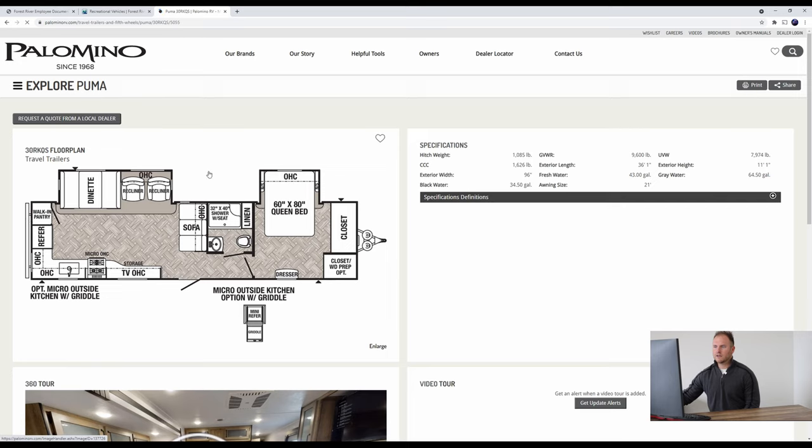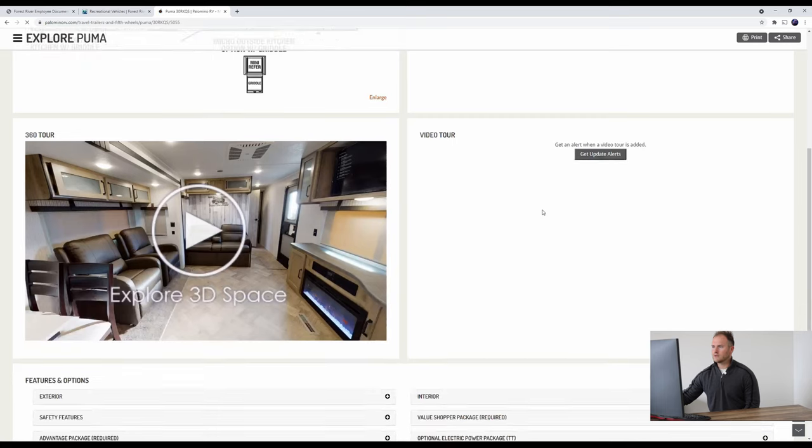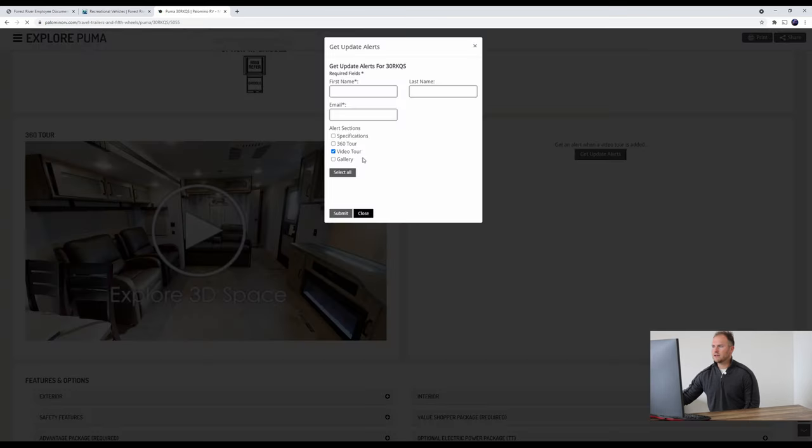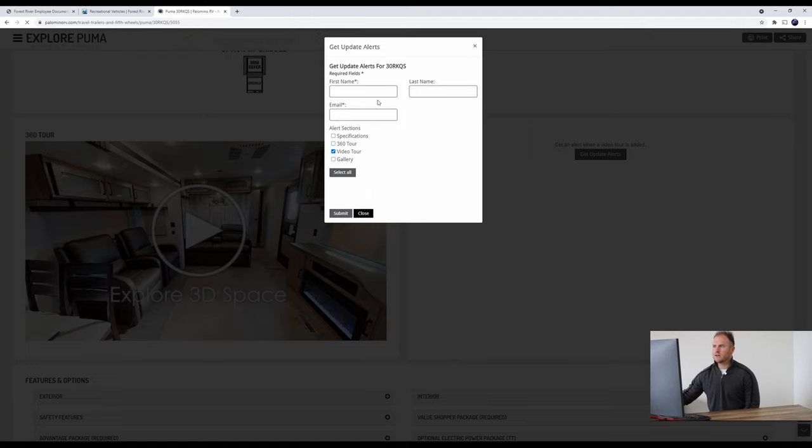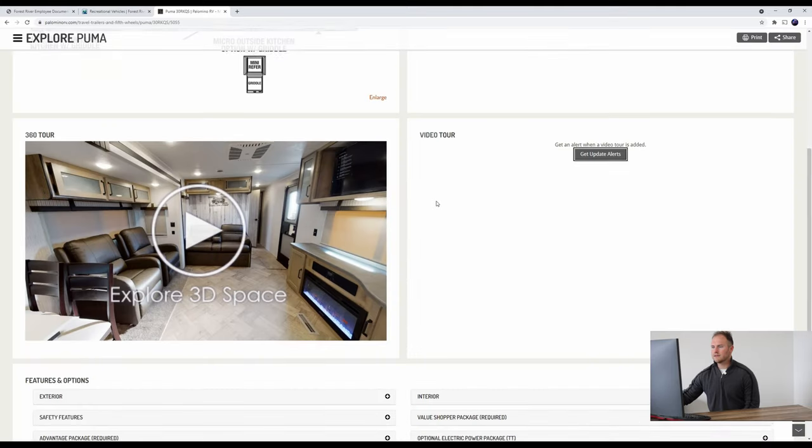Nice overview of the unit here itself. Here's some of the specifications. And then if we scroll down, you can get up-to-date alerts about when we post about this unit or any other units. Easy to do. Just put in your first and last name, your email, click these boxes here, and then we'll just press Submit. Easy to do.